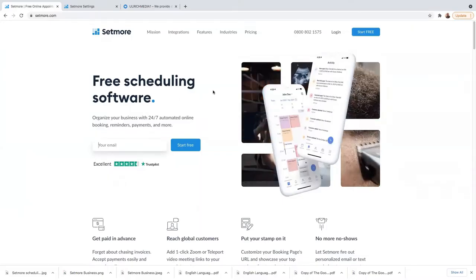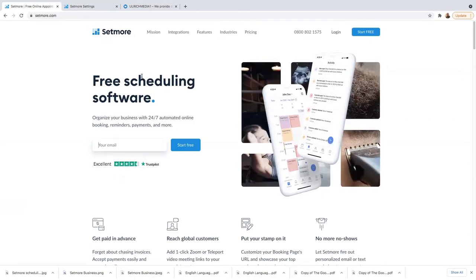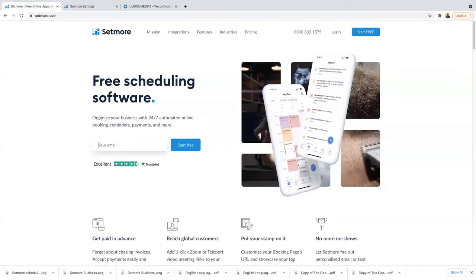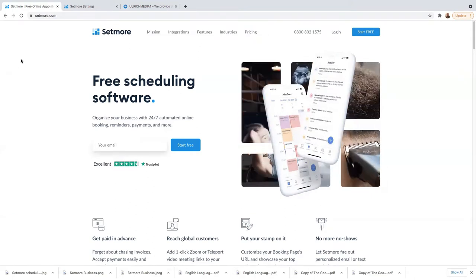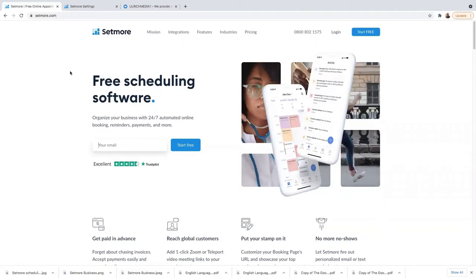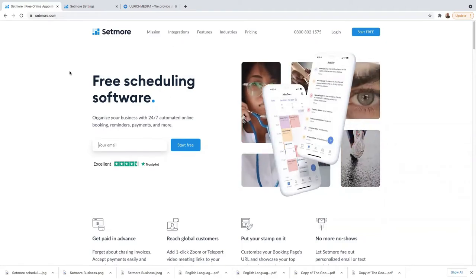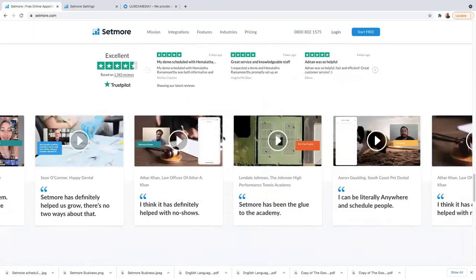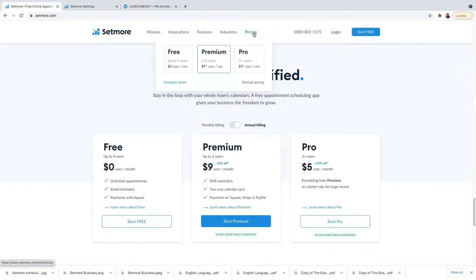Here we are on my PC right now. Once you get to this specific page — if you haven't yet clicked the Setmore link, go into my description and click the very first link. Once you click on that, it will lead you into this specific page. You need to scroll down to the very bottom, or you can just click on Pricing and it will lead you into the same section.